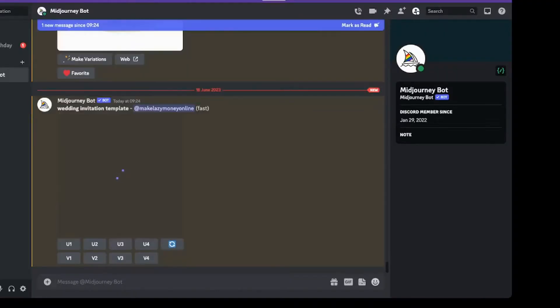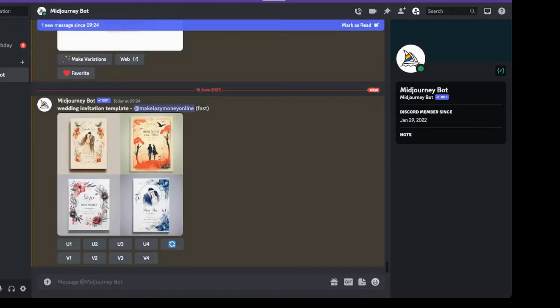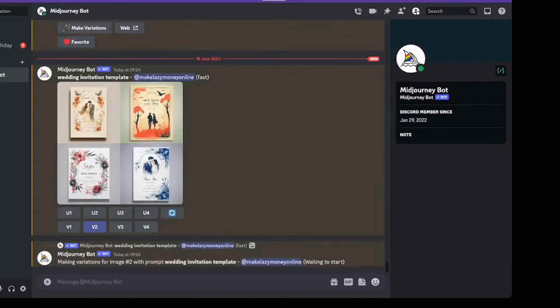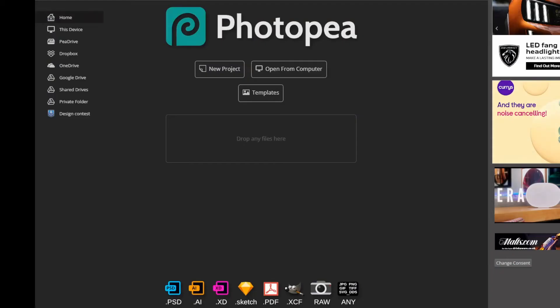In order to get AI to create these you need to use Midjourney again and ask it to create a wedding invitation template. Then by using the V buttons we can get a lot of different ideas. Then upscale the image you like best.